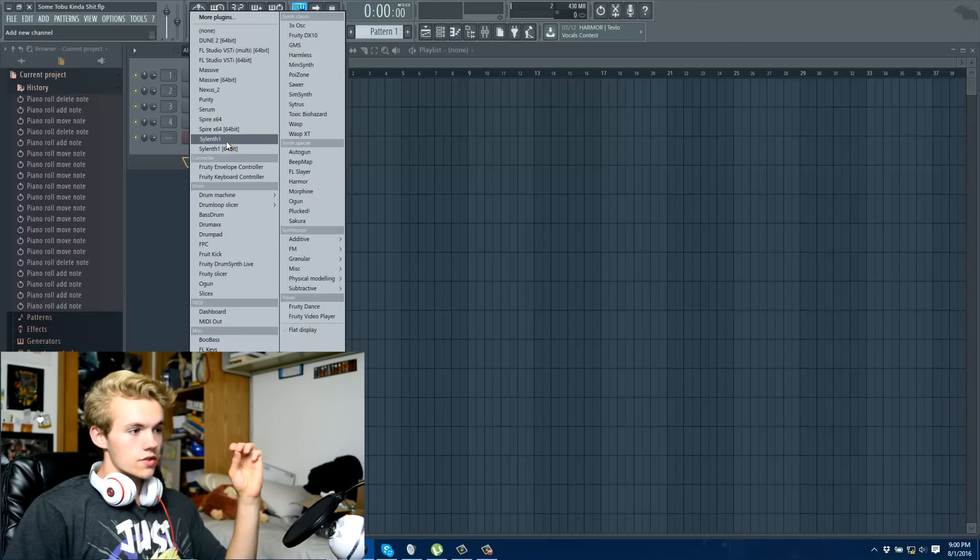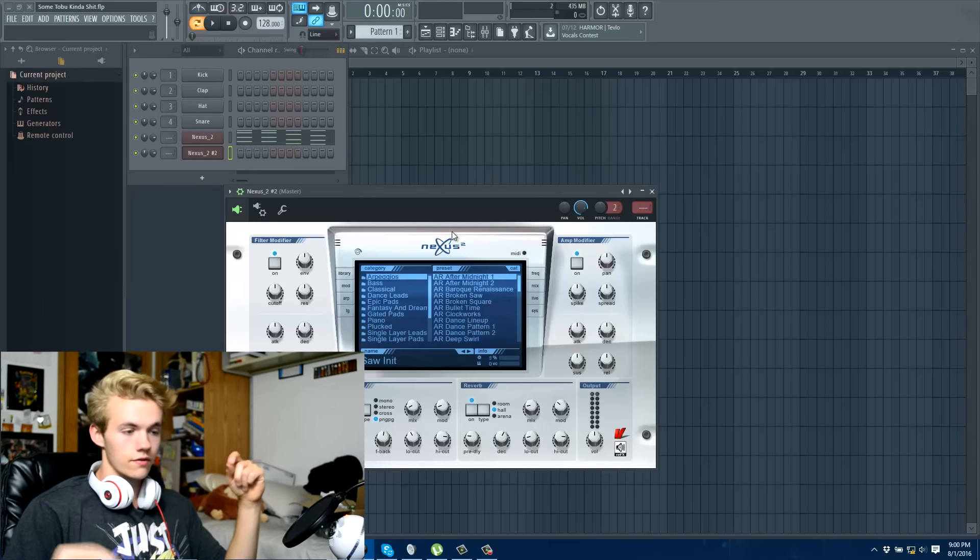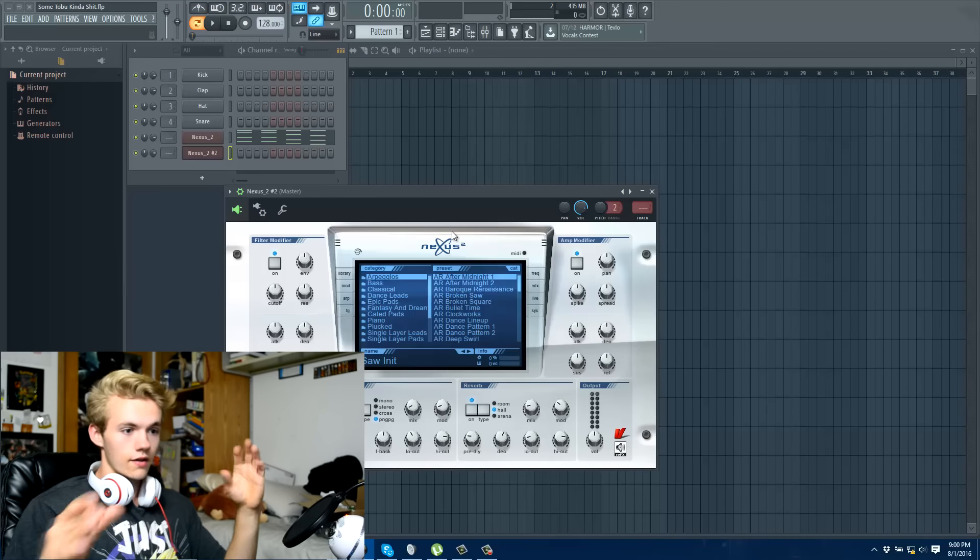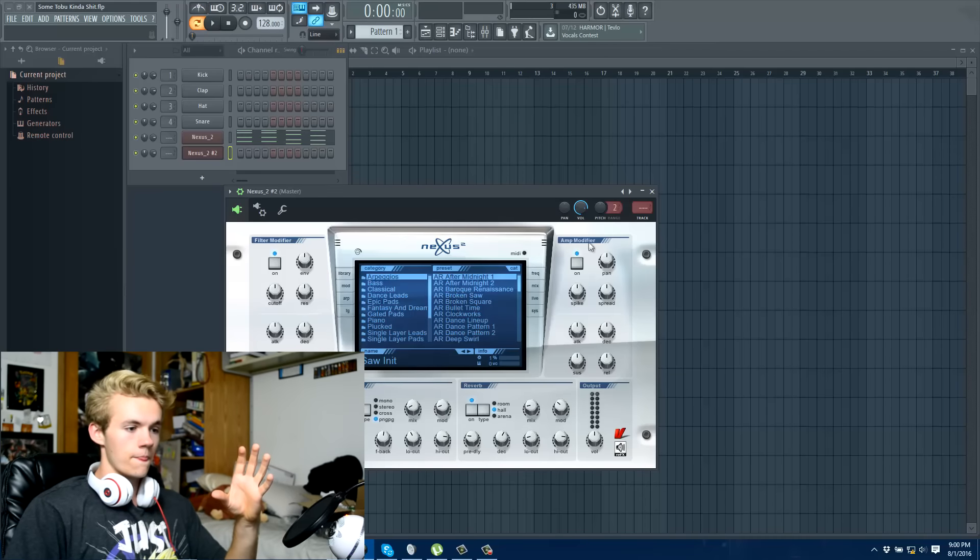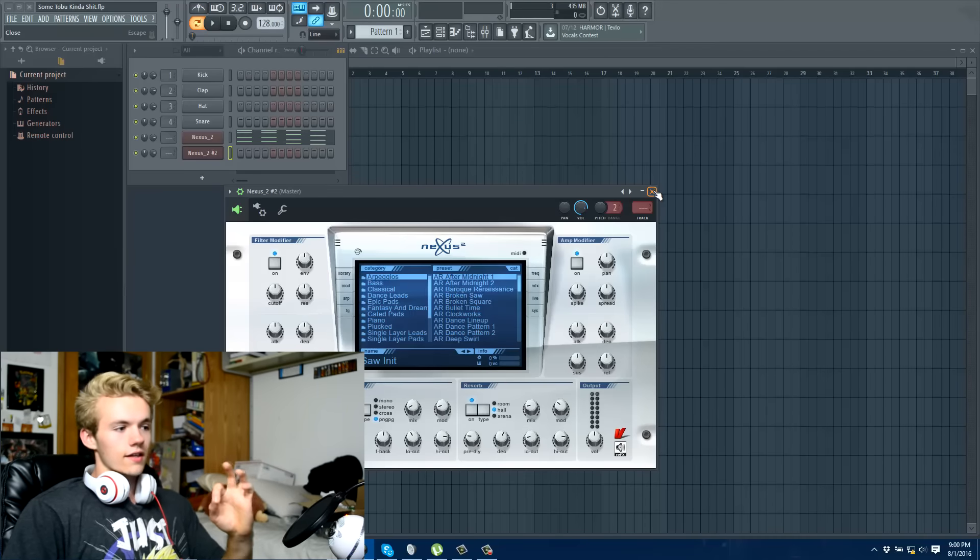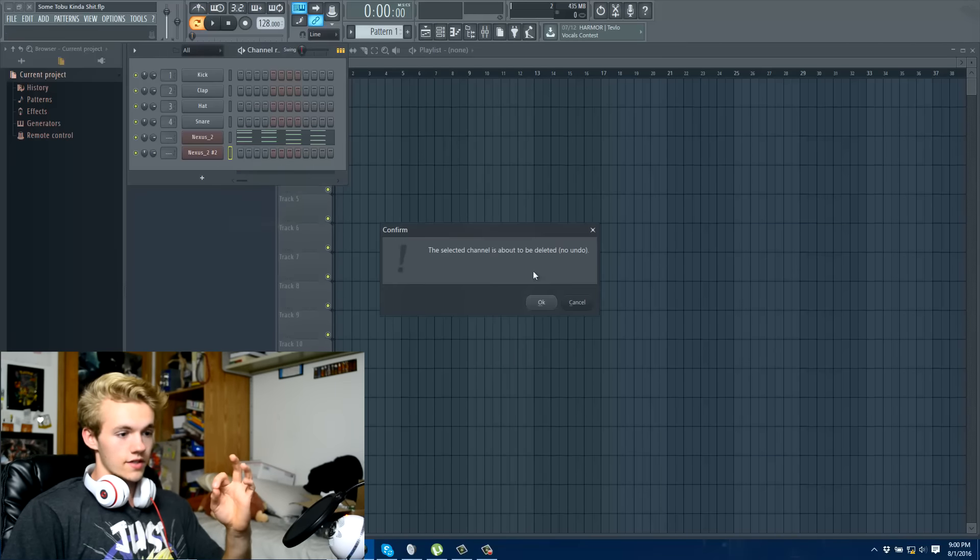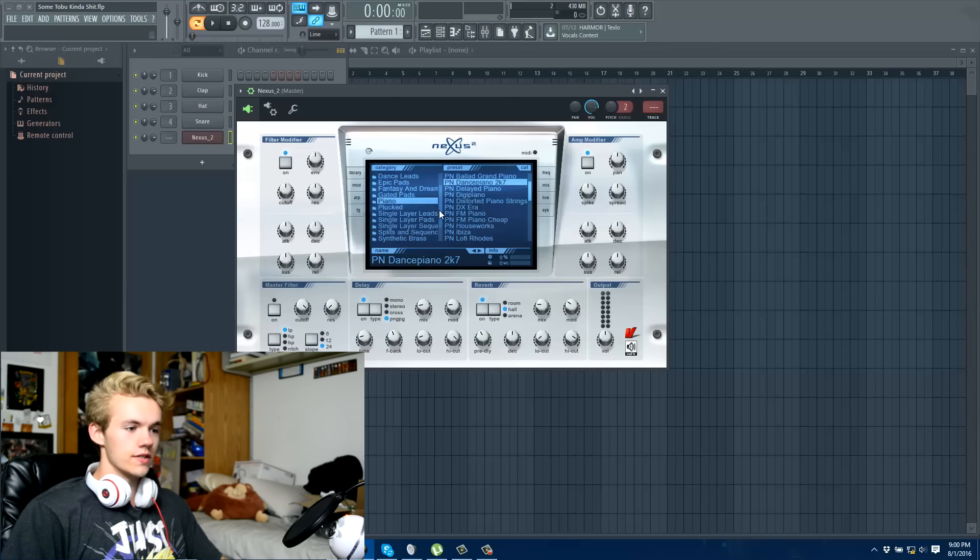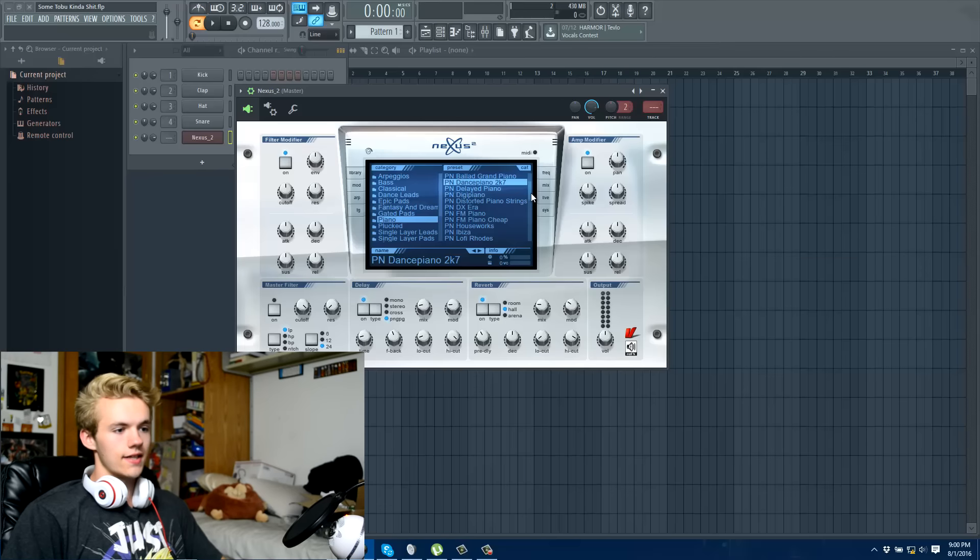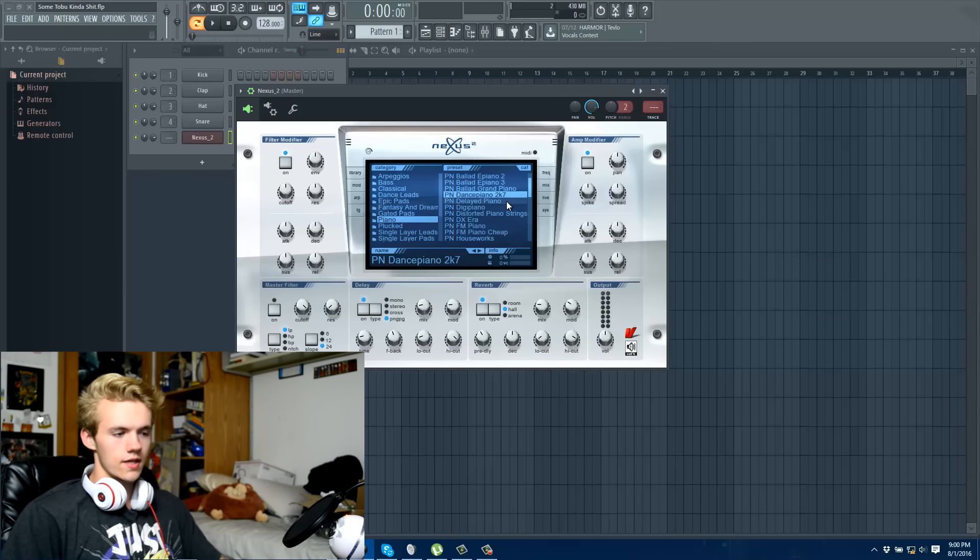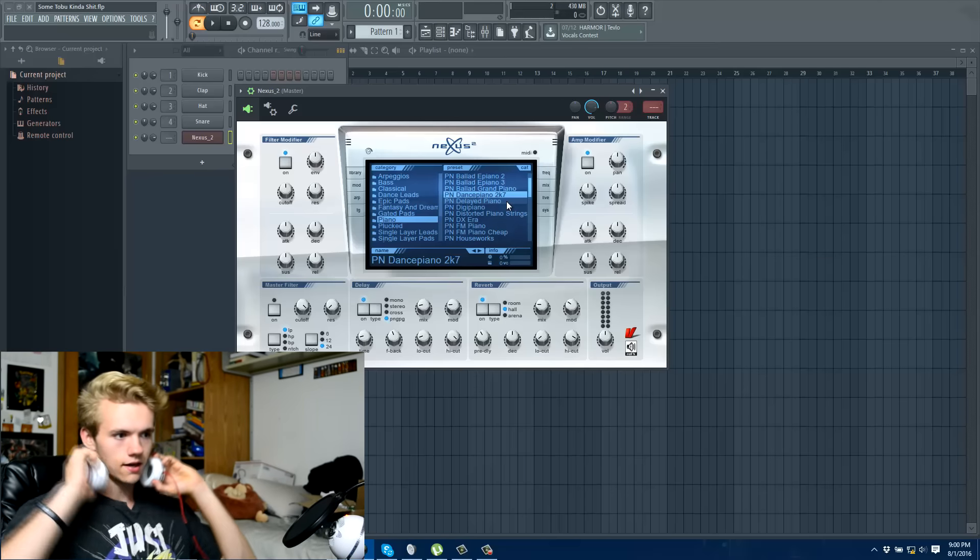We're gonna add one of those, so just say you add Nexus, which I have downloaded third party. It doesn't come with FL, right? But so when you add something like Nexus, it'll bring up obviously that one because I already have one on. I come up with all these presets, and these are just different sounds really. So I like dance piano because it's just simple. Dance piano 2k7 because it's just a piano kind of lead kind of thing.